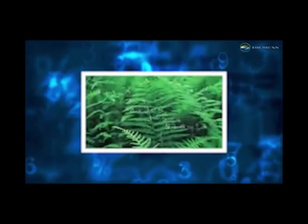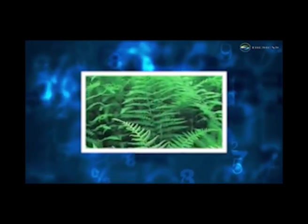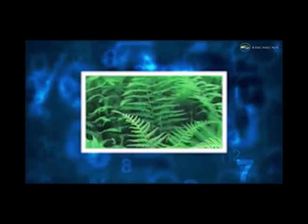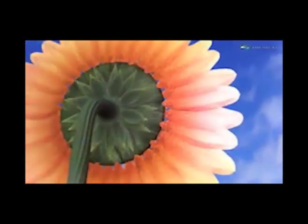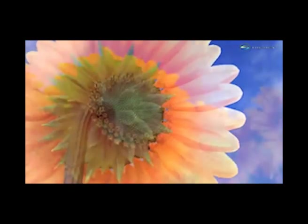This particular mathematical pattern is called the Fibonacci series. Take for example the sunflower. The display of its florets are in perfect spirals of fifty-five, thirty-four, and twenty-one.